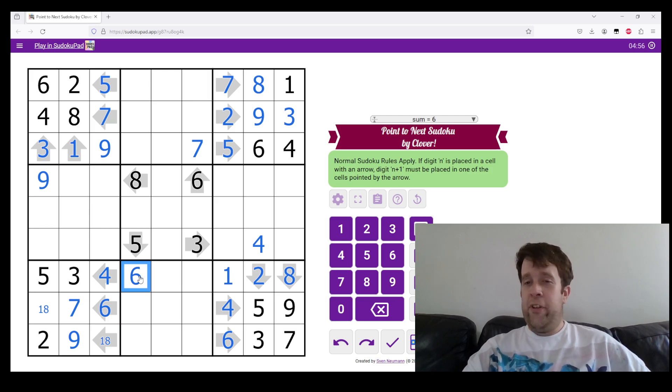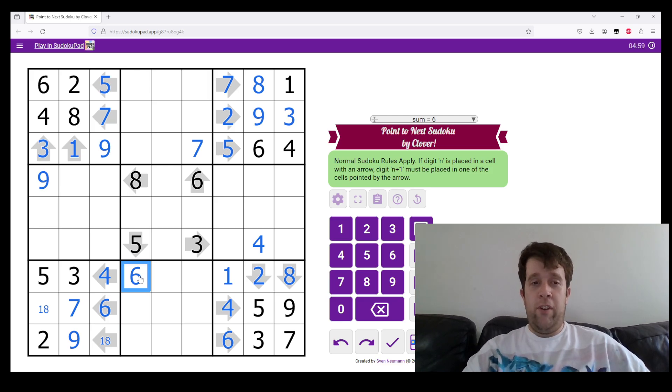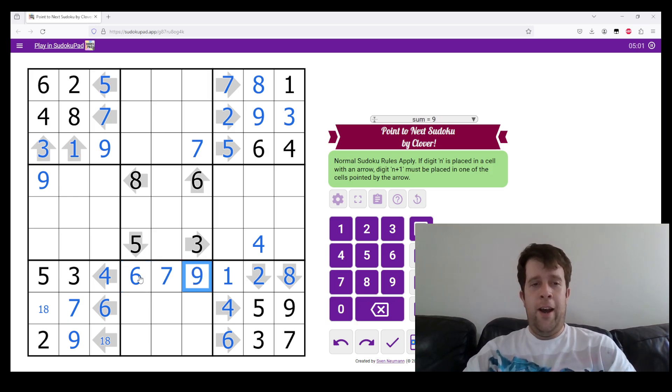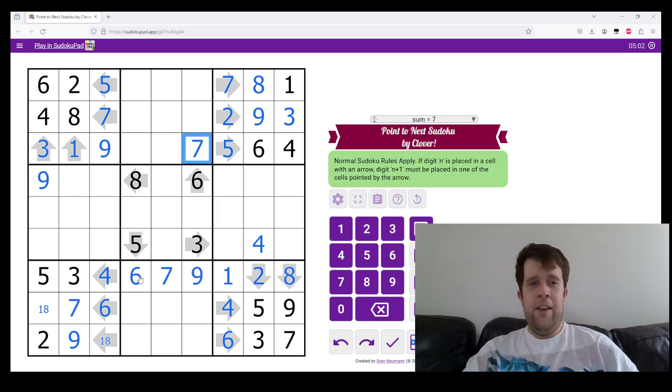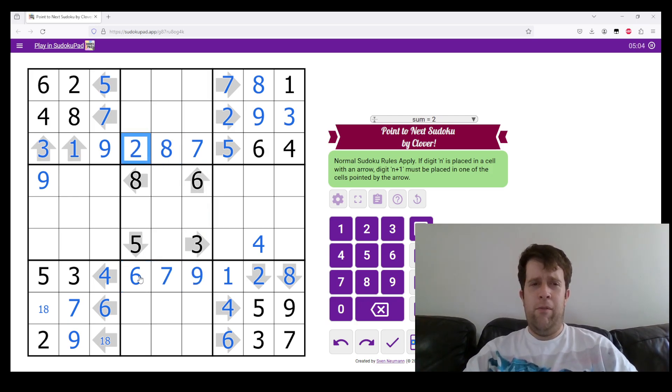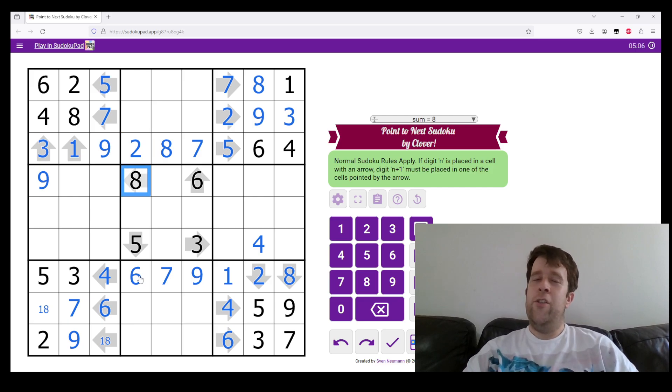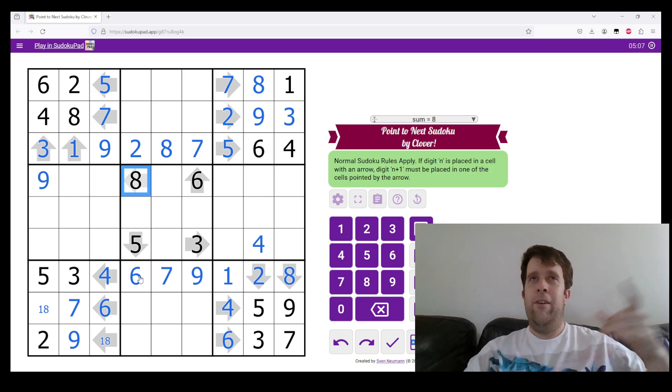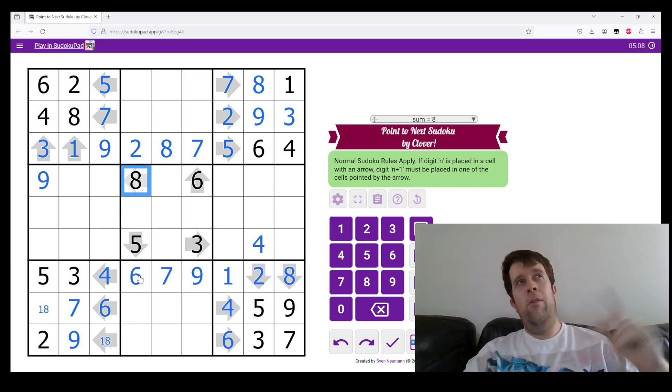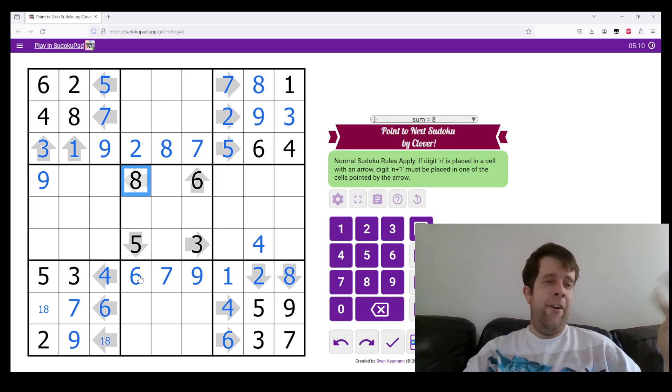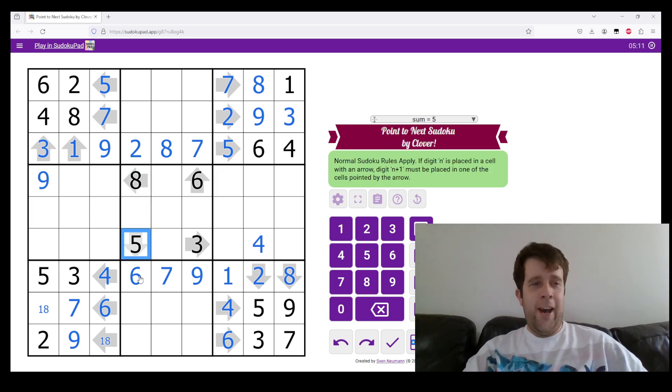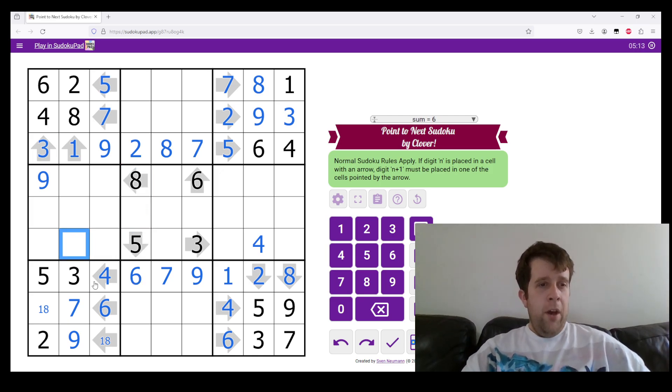That is all the clues done. And now we are just on to classic Sudoku, like the Pepsi, not Pepsi, New Coke. Or classic Coke. I don't know, American capitalism has always been weird.